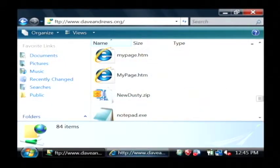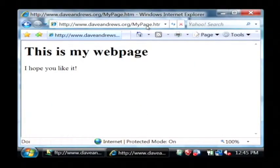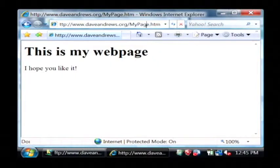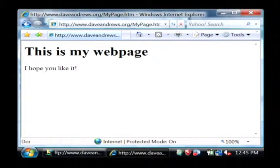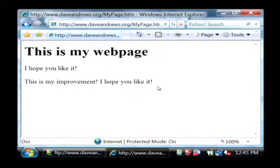Now, if we go back to our web browser, which is daveandrews.org slash mypage.htm, if I refresh, you'll see the improvements that I've made to the webpage.